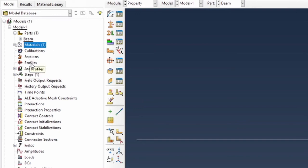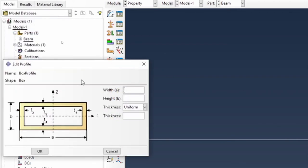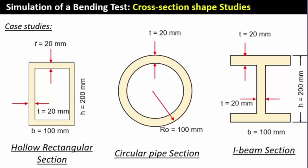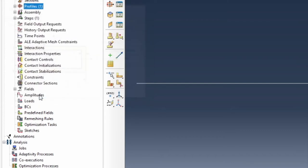Now for the profiles — we have to create three profiles. The first one is the box profile, which is a rectangle. The rectangle has a base of 100 mm and a height of 200 mm with a uniform thickness of 20 mm. Converting to meters: the width is 0.1, the height is 0.2, and the uniform thickness is 0.02. This is our box profile for the rectangle.